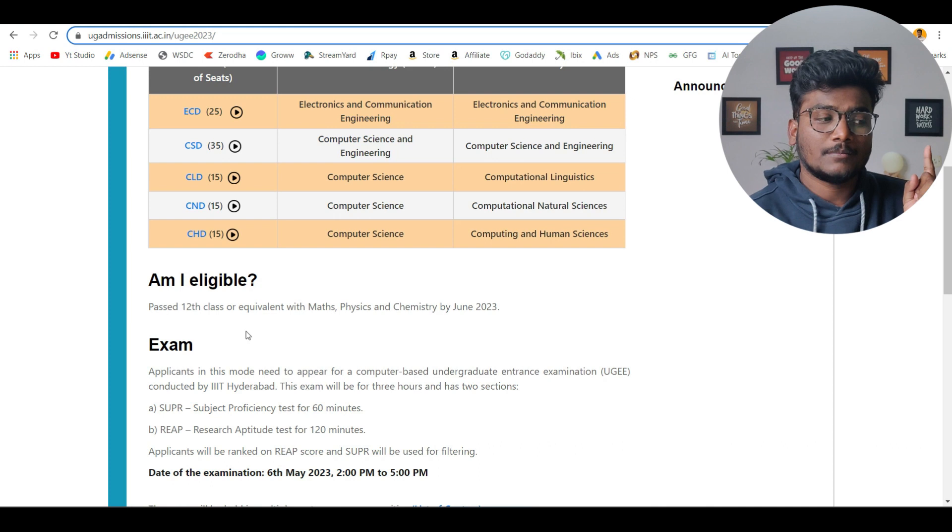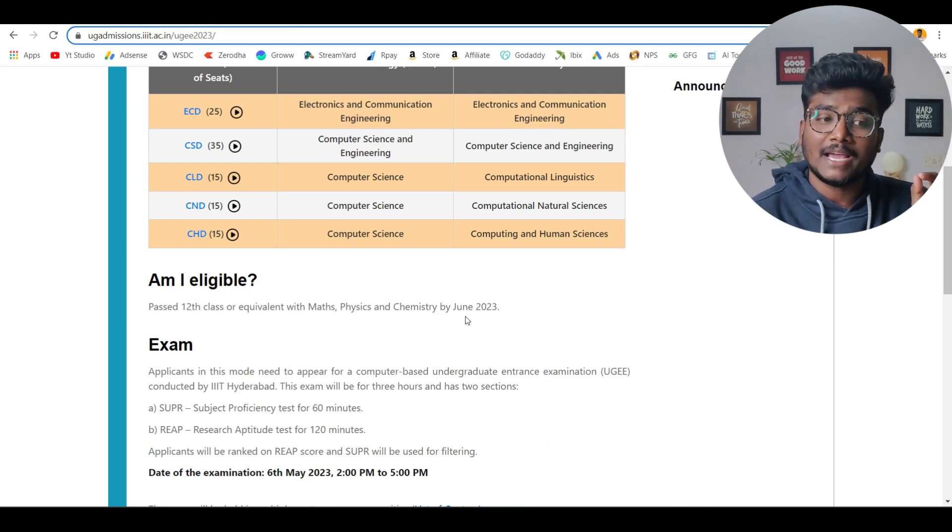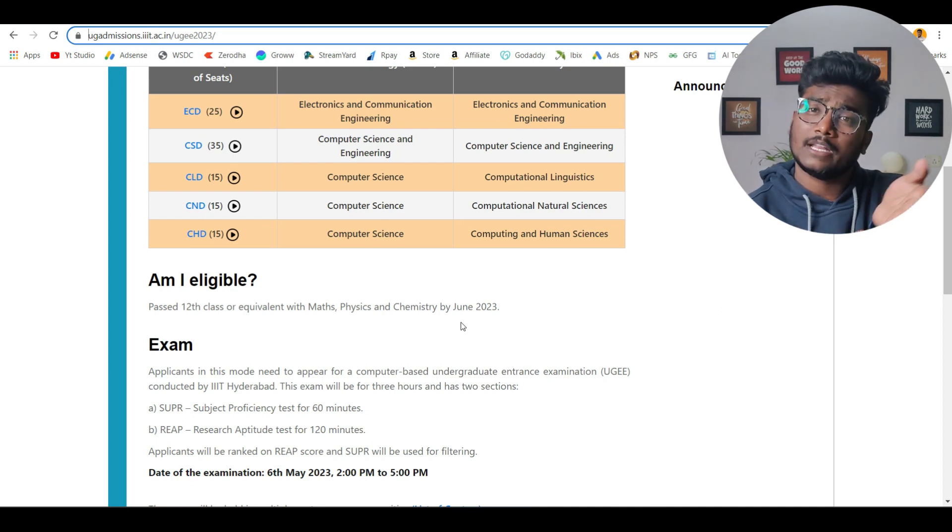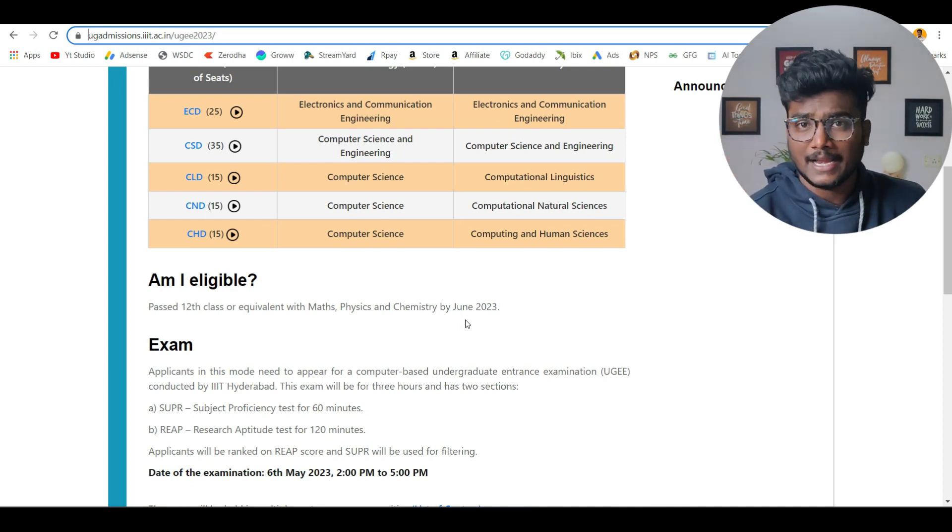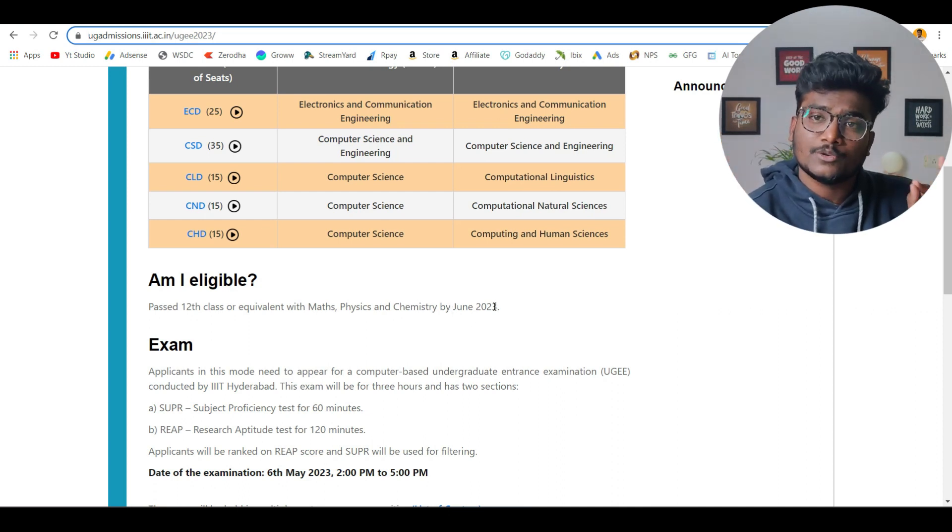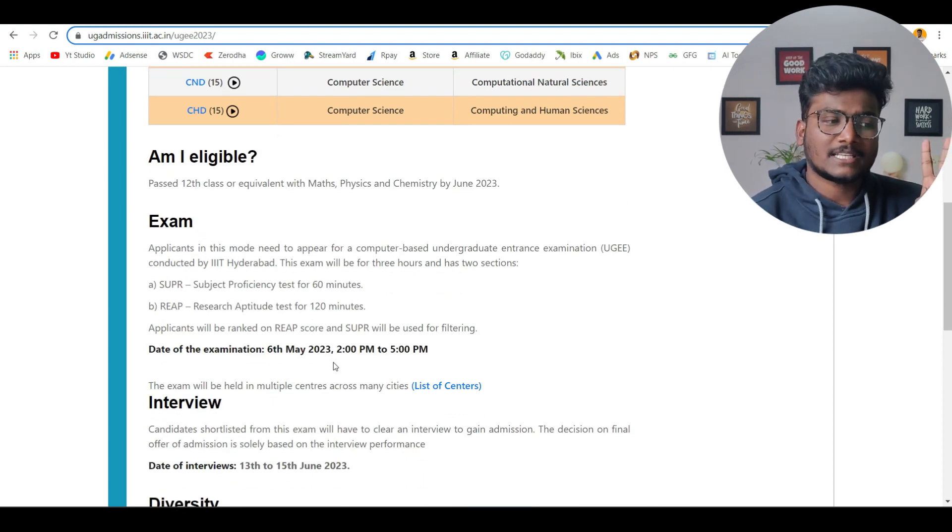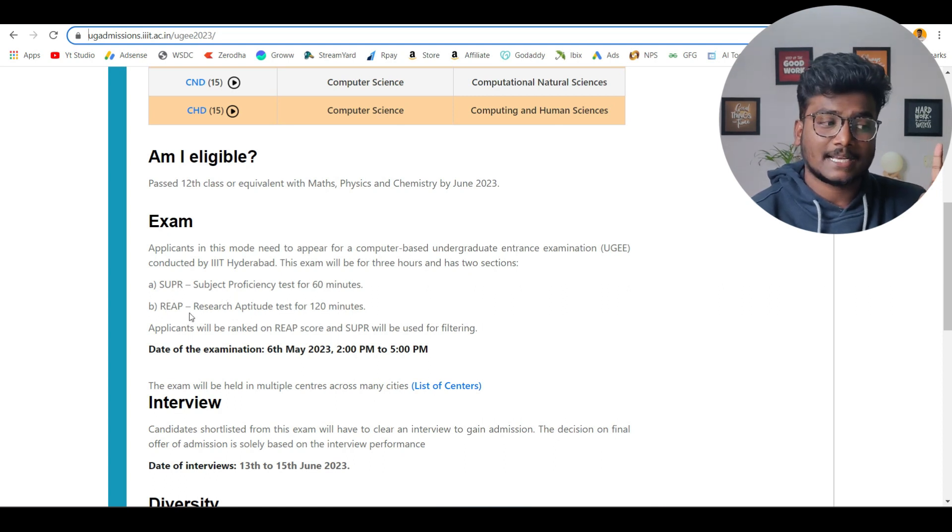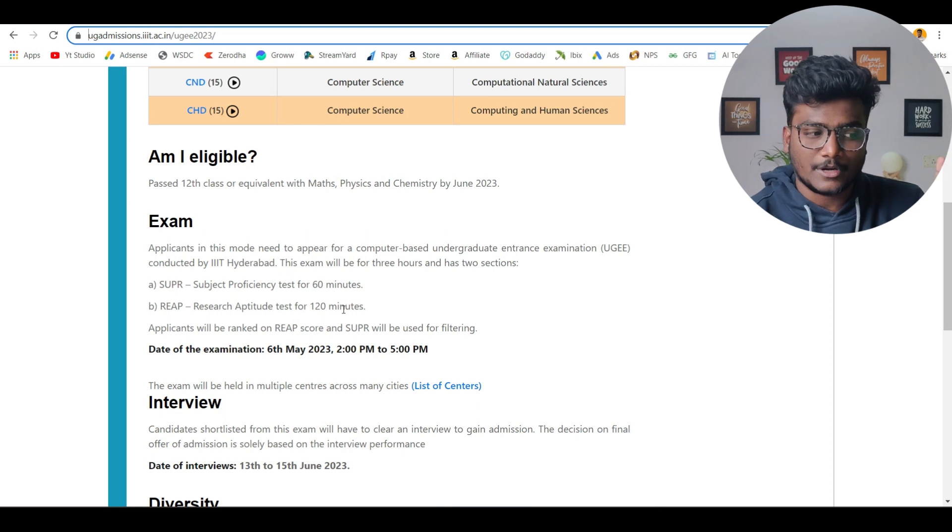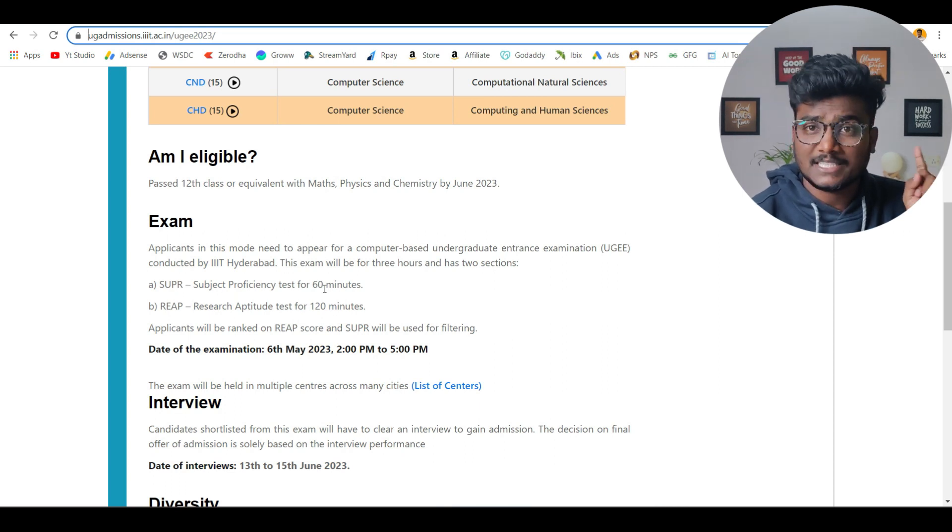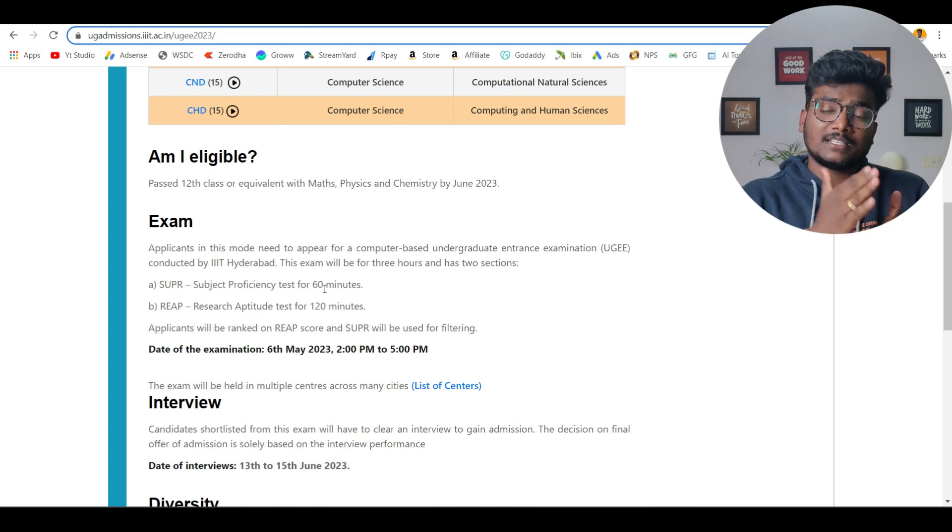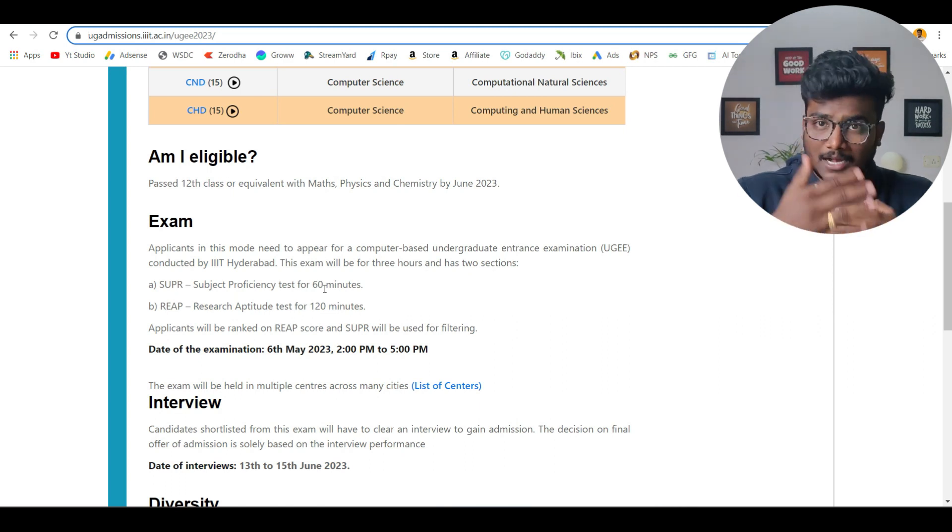Who are eligible? Past 12th class or equivalent with Maths, Physics, Chemistry by June 2023. It can be last year or the year before last year. It can be anything but you should pass by June 2023. Exam, there will be two papers. Date of examination will be 2 p.m. to 5 p.m. First paper will be SUPR and second paper will be REAP Research Aptitude Test for 120 minutes. Subject Proficiency Test for 60 minutes. So it will be a continuous test. Once after 60 minutes, the next paper will start continuously. There won't be any break.